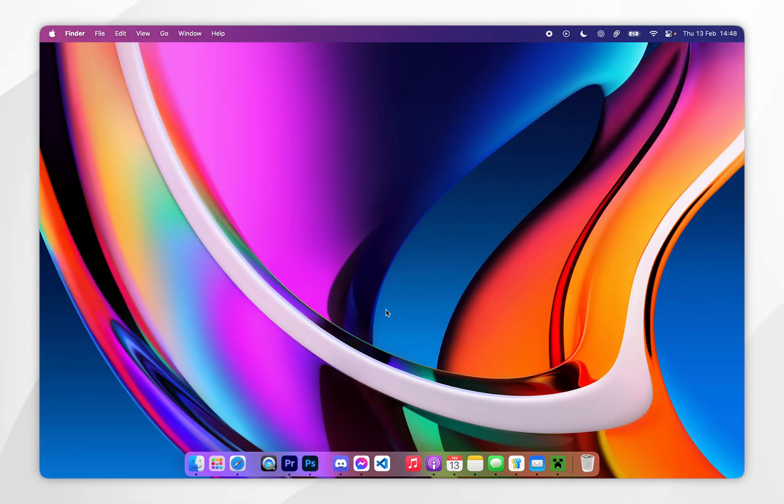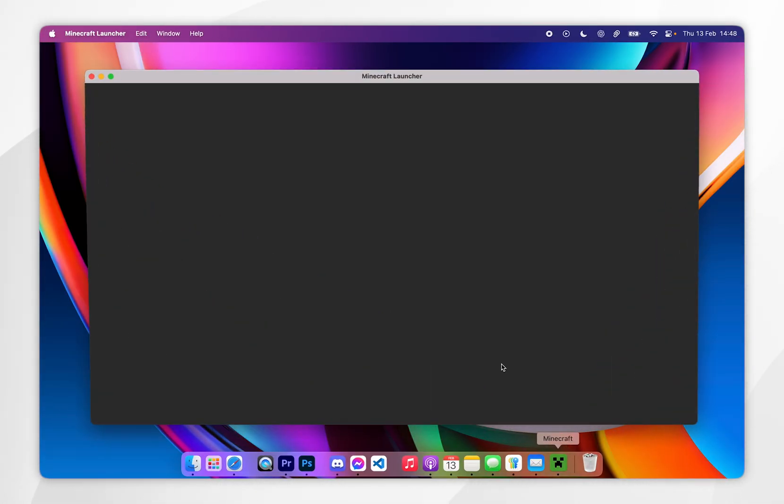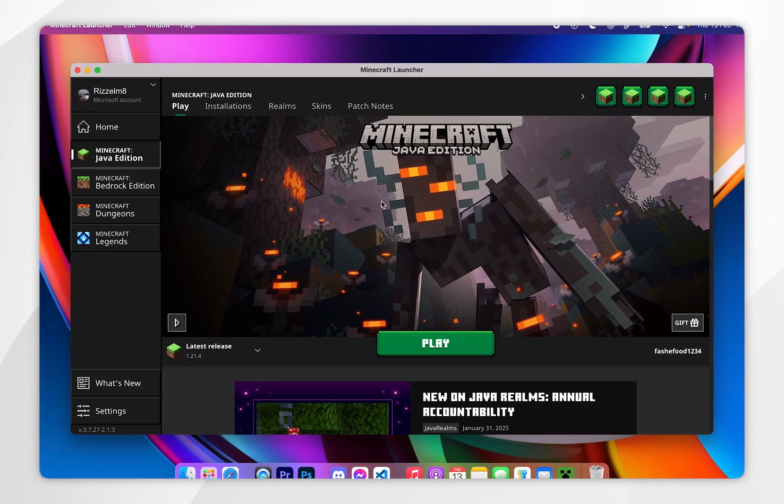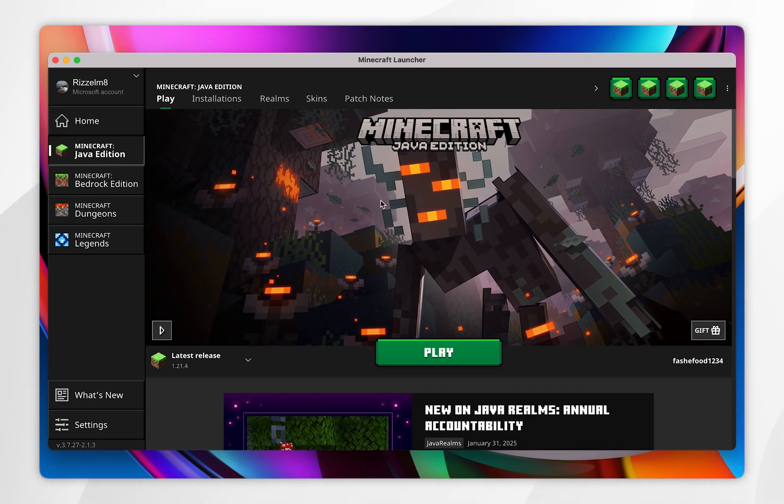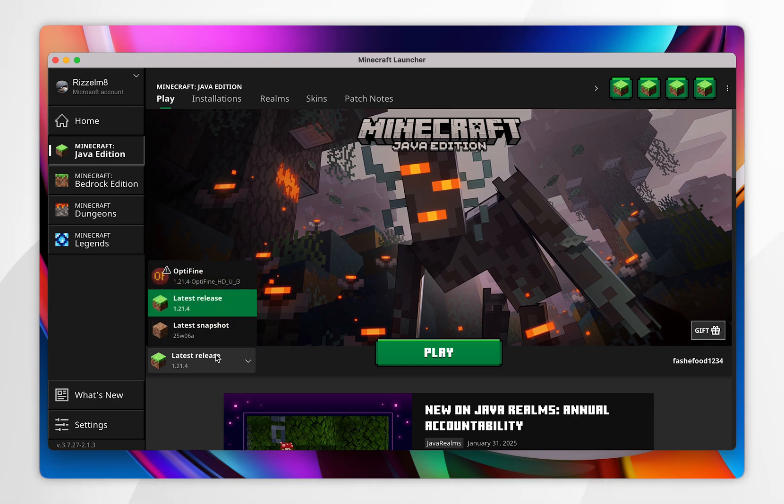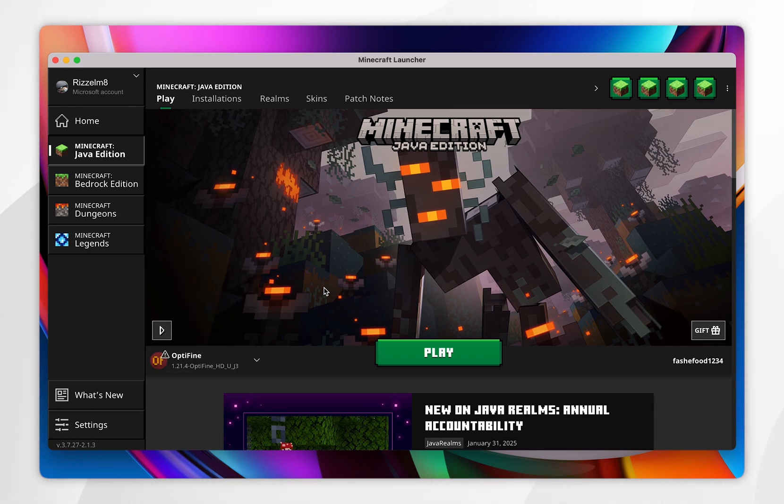Now we've installed Optifine, we can open the Minecraft launcher, and to play Minecraft with Optifine, you need to click on the drop-down menu, and you want to select the Optifine profile. If you don't see this, you may need to restart your Minecraft launcher.